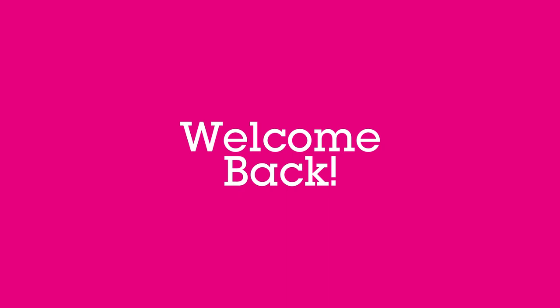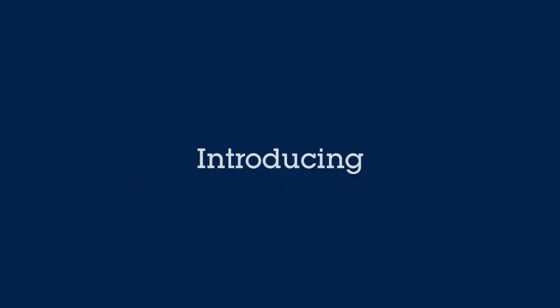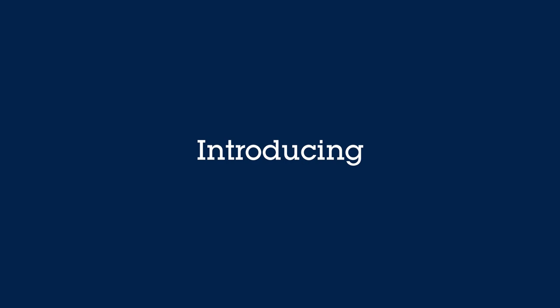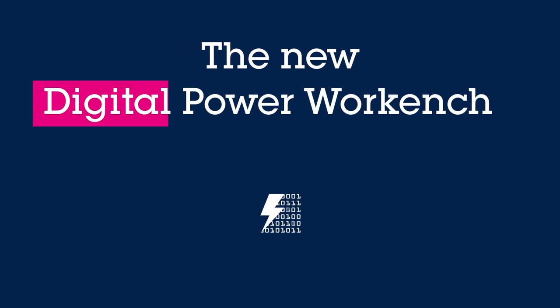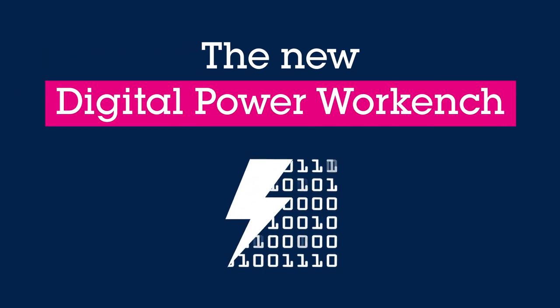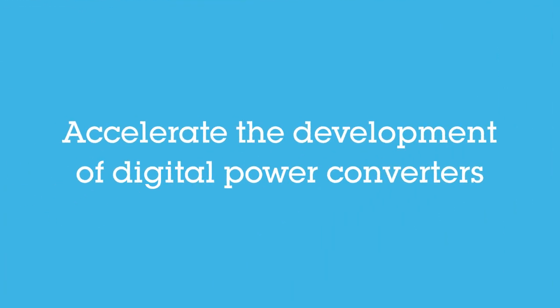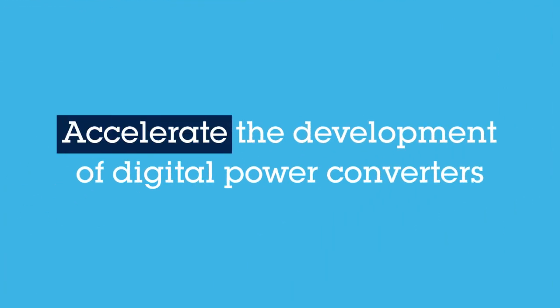Welcome to Part 8 of this eDesign Suite video series. In this episode, you will learn how to use the new Digital Power Workbench. This tool helps you develop digital power converters faster.